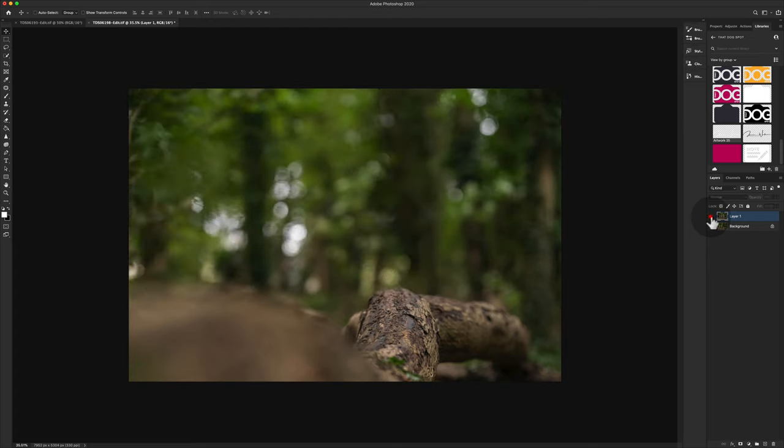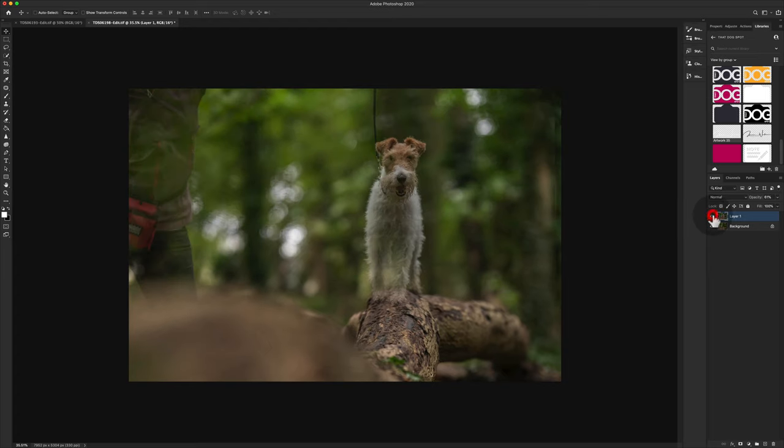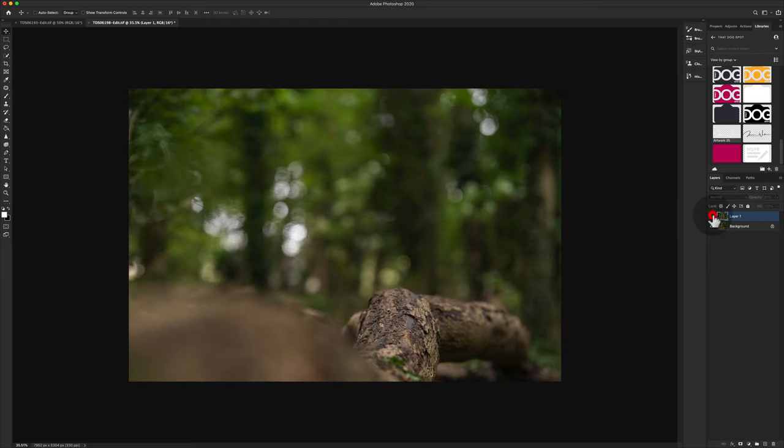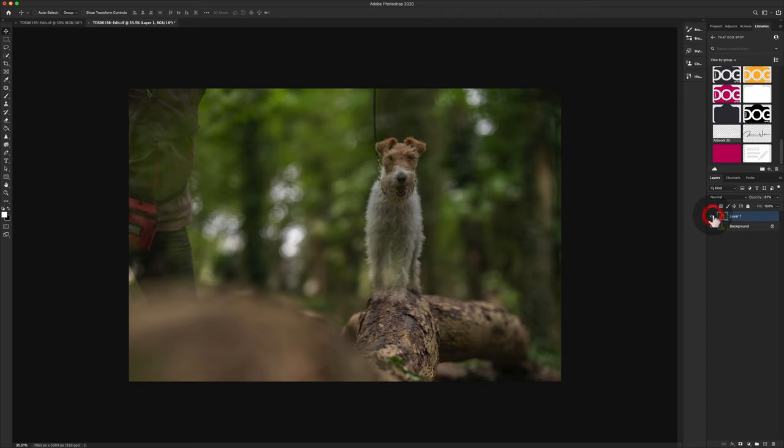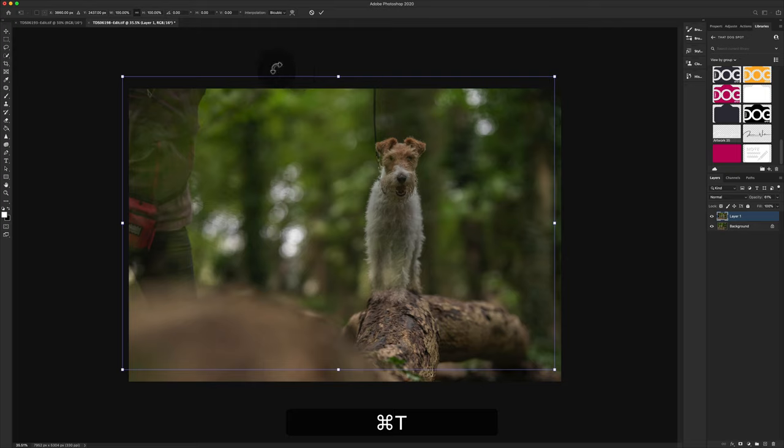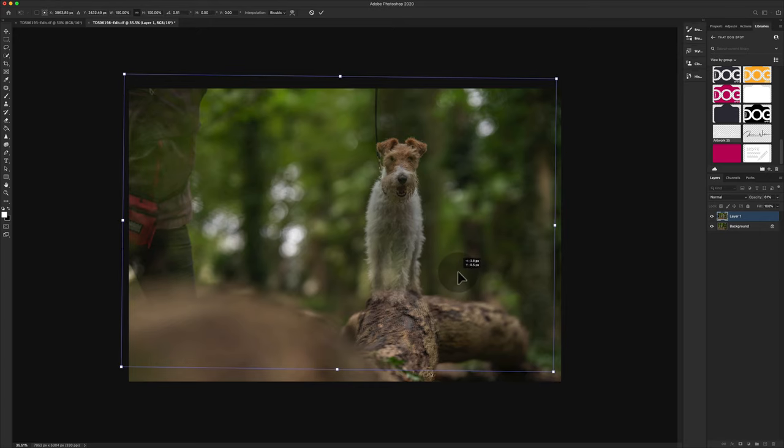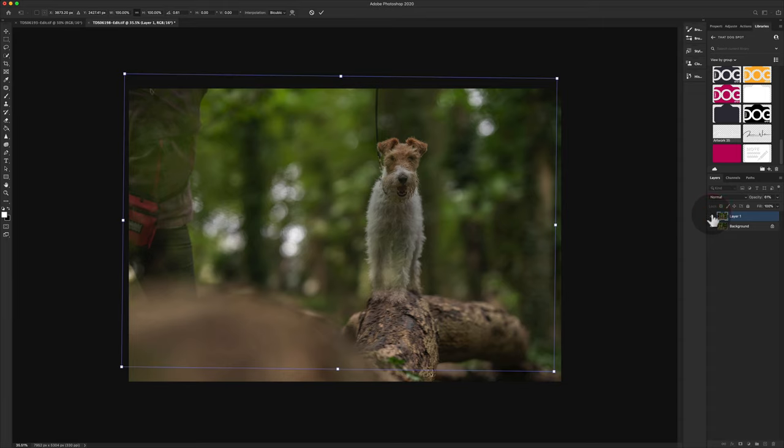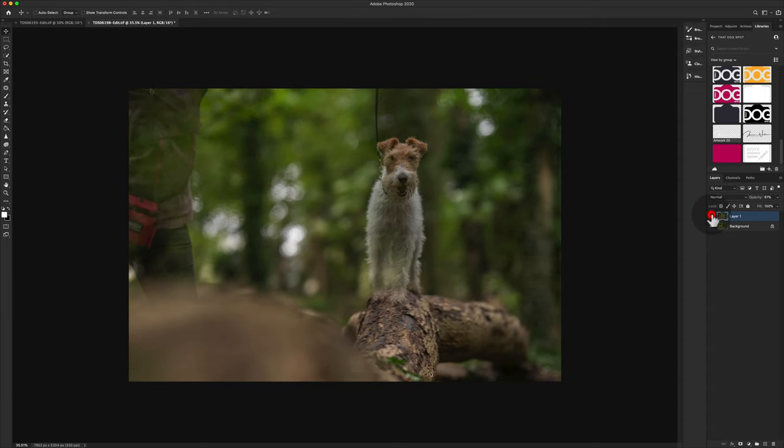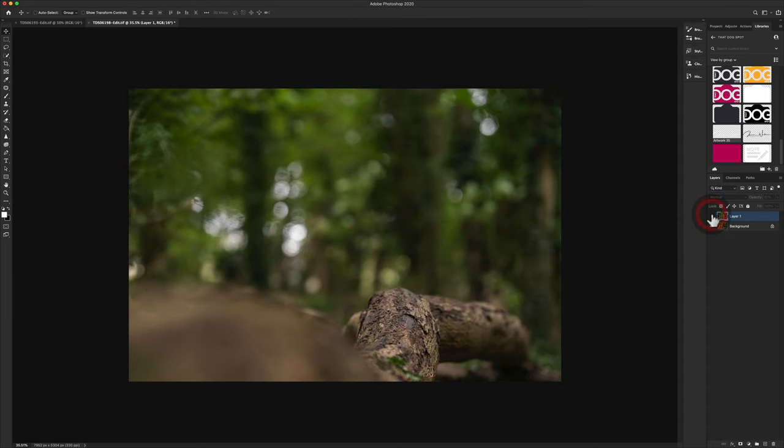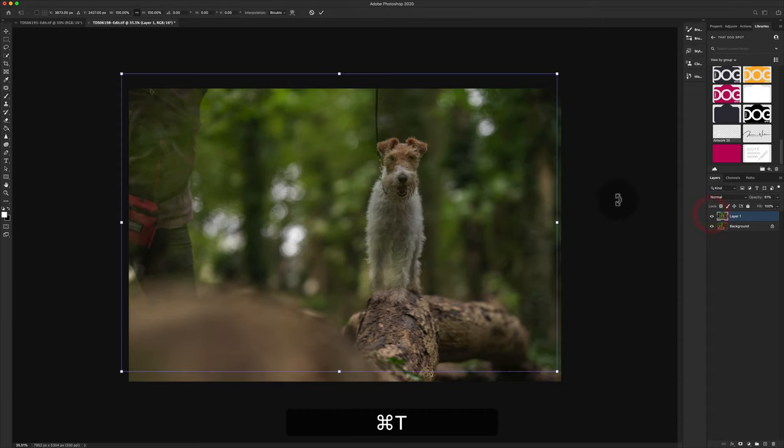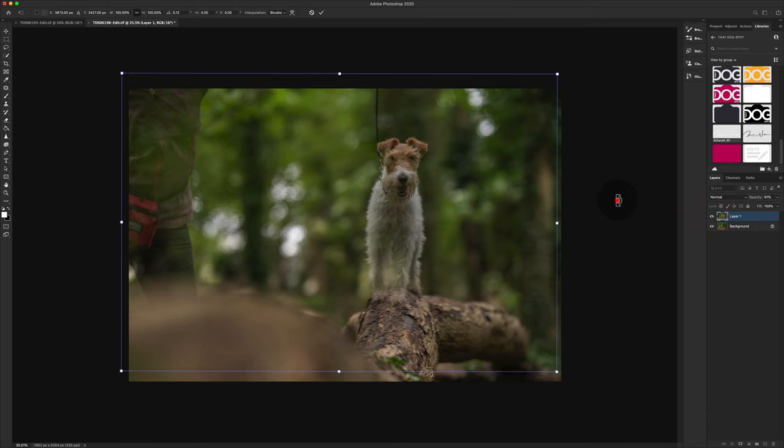So Zara needs to rotate this way to make this composite work. What I'm going to do is Command T or Control T, which brings up your transform options. And I'm going to start to rotate. And when you do that, you can fine tune where you're putting it and assess. Do we need any more? Yes, we do need a little bit more. Do it in little bits.